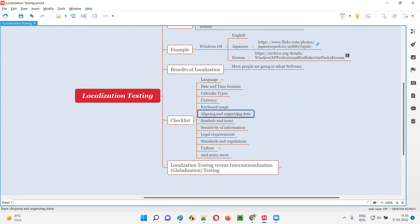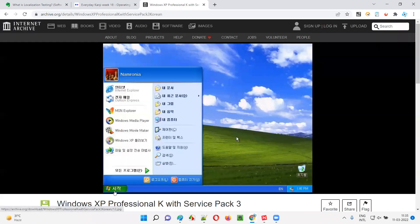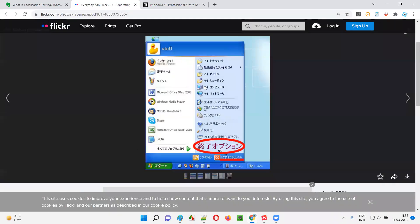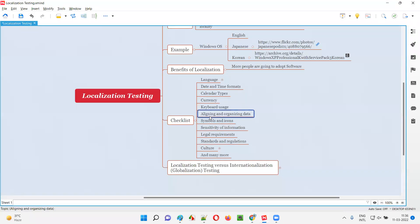We also check aligning and organizing the data. Once you change from English to another language, the alignments will change because the size of words differs. For example, a word like 'login' might have five letters in English but in another language the equivalent could be just two or three characters. In another localized environment we might have eight letters versus three only. Accordingly, we have to make sure the UI alignment is correct, because word and letter sizes change from language to language.